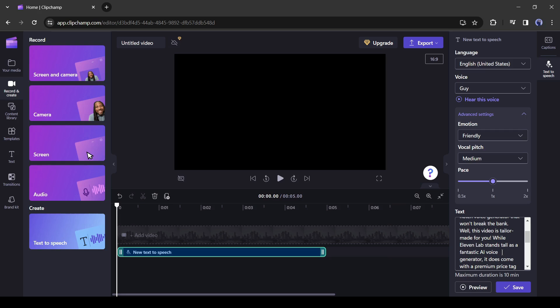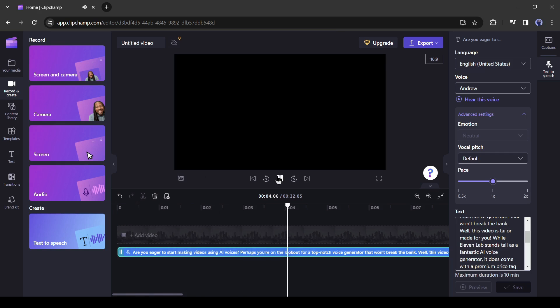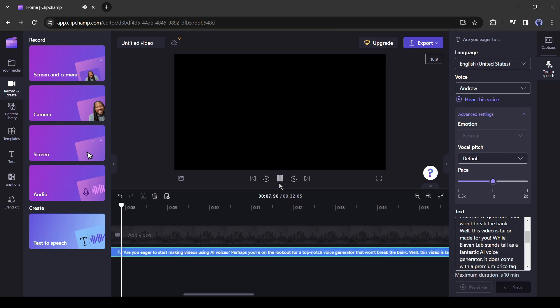Alright, after finding the perfect voice tone, click on the save button to generate the audio. And our audio is ready. Are you eager to start making videos using AI voices? Perhaps you're on the lookout for a top-notch voice generator that won't break the bank.